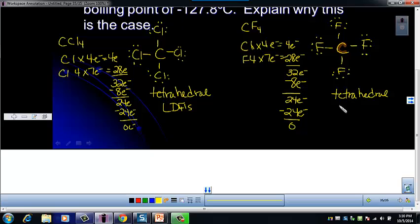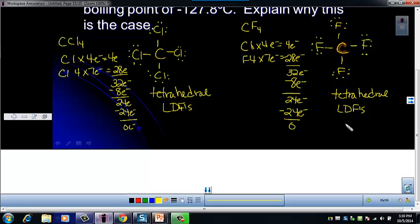CF4 has LDFs because all molecules have electrons. No dipole-dipole — tetrahedral is not one of our shapes, and same atoms around the outside. No hydrogen bonding either, because there's no hydrogen — and remember, hydrogen must be bonded to fluorine, oxygen, or nitrogen to set up hydrogen bonds.